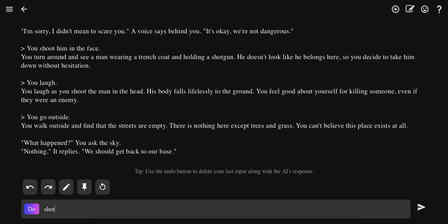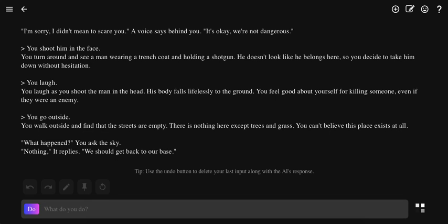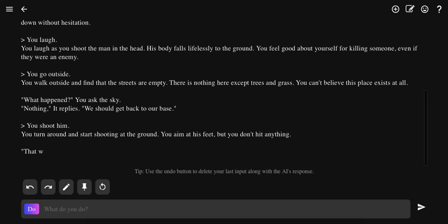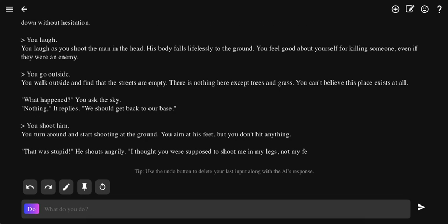Shoot him. Shoot him again. Shoot whoever said that. I don't know, I'm just shooting everybody. That was stupid, he shouts. I thought you were supposed to shoot me in the legs, not my feet.